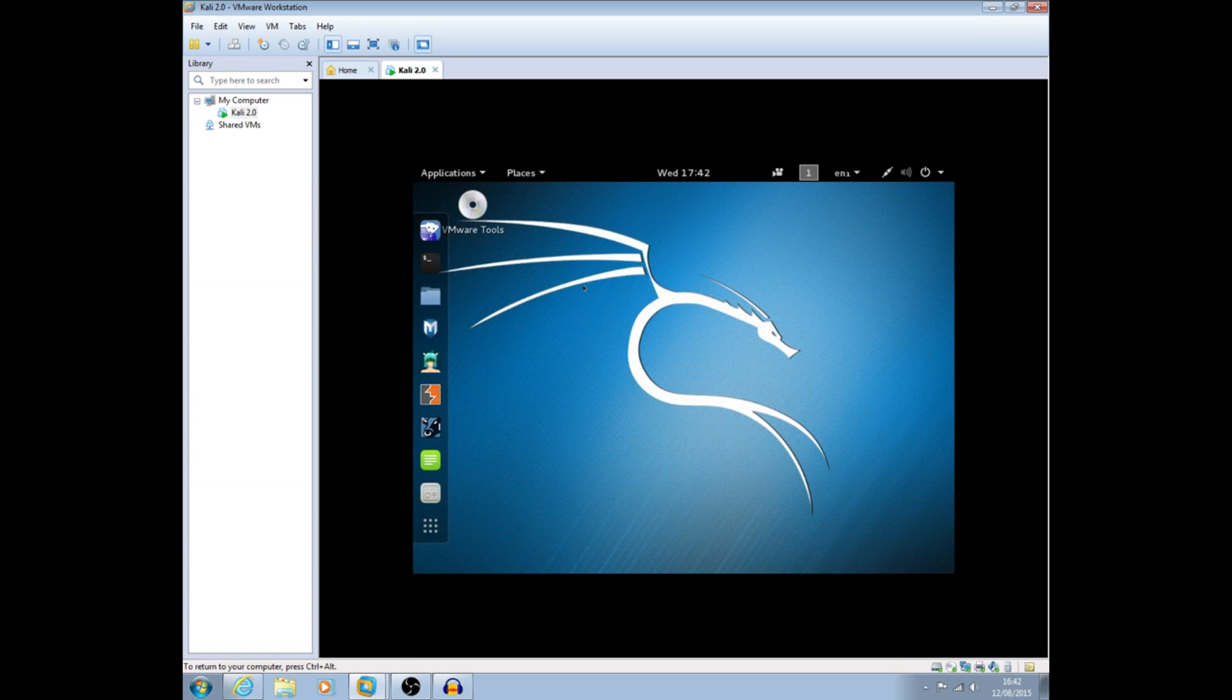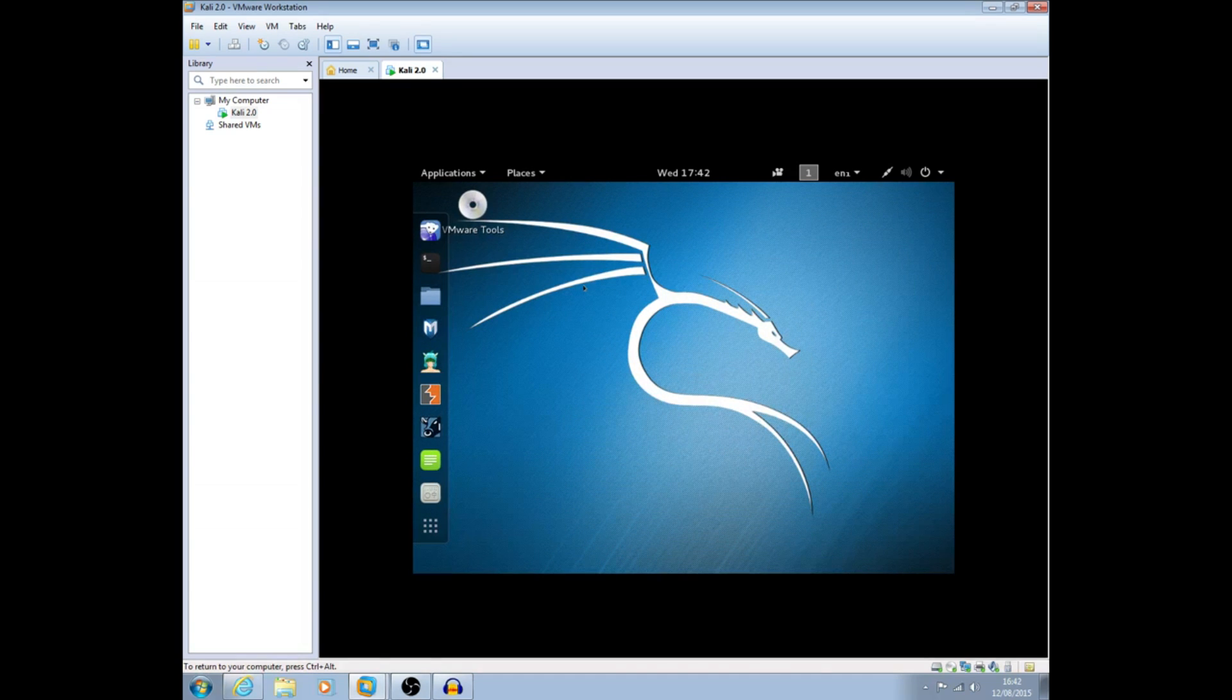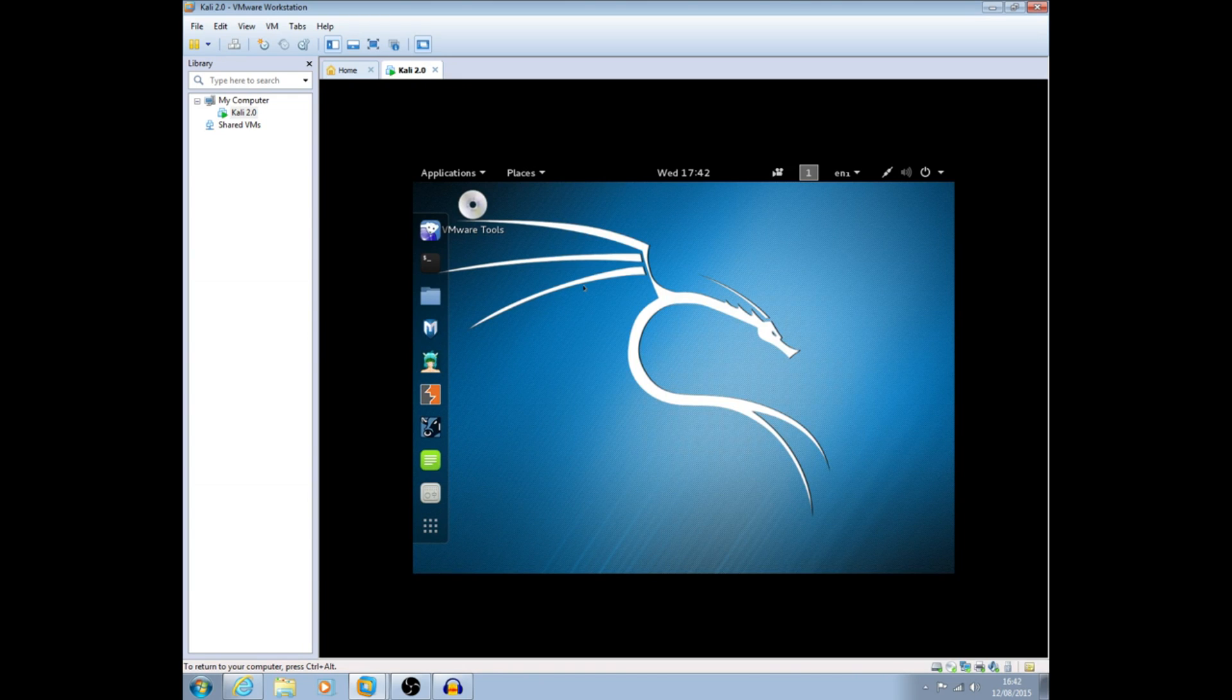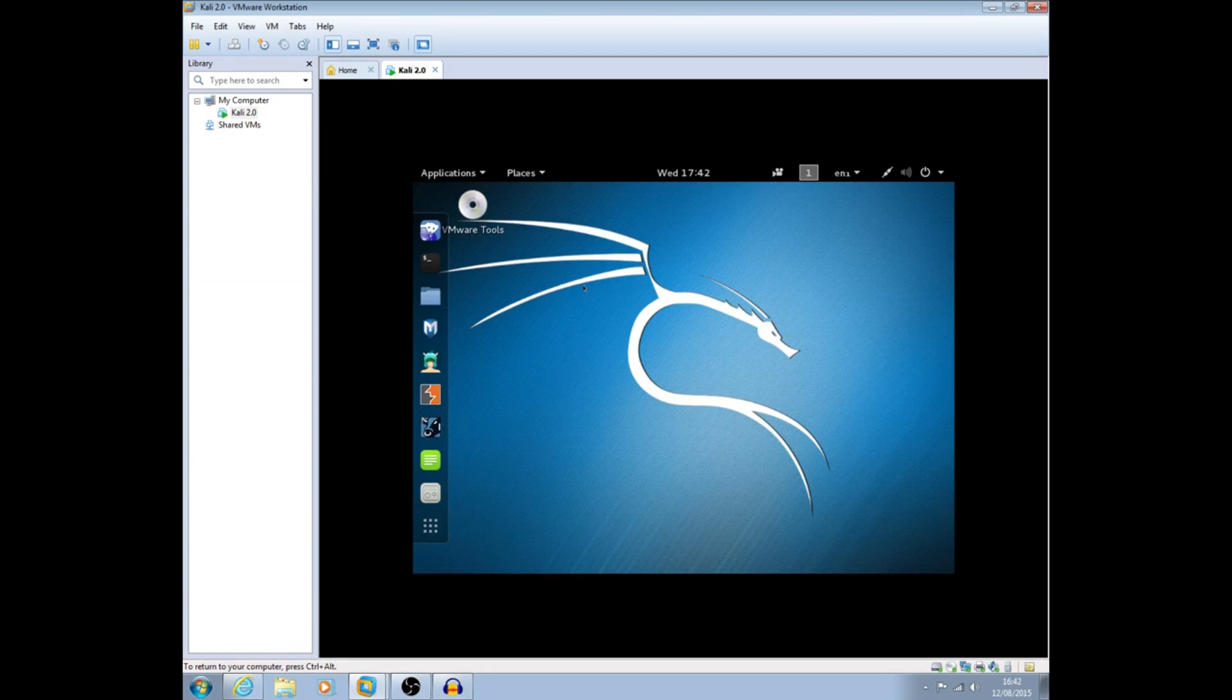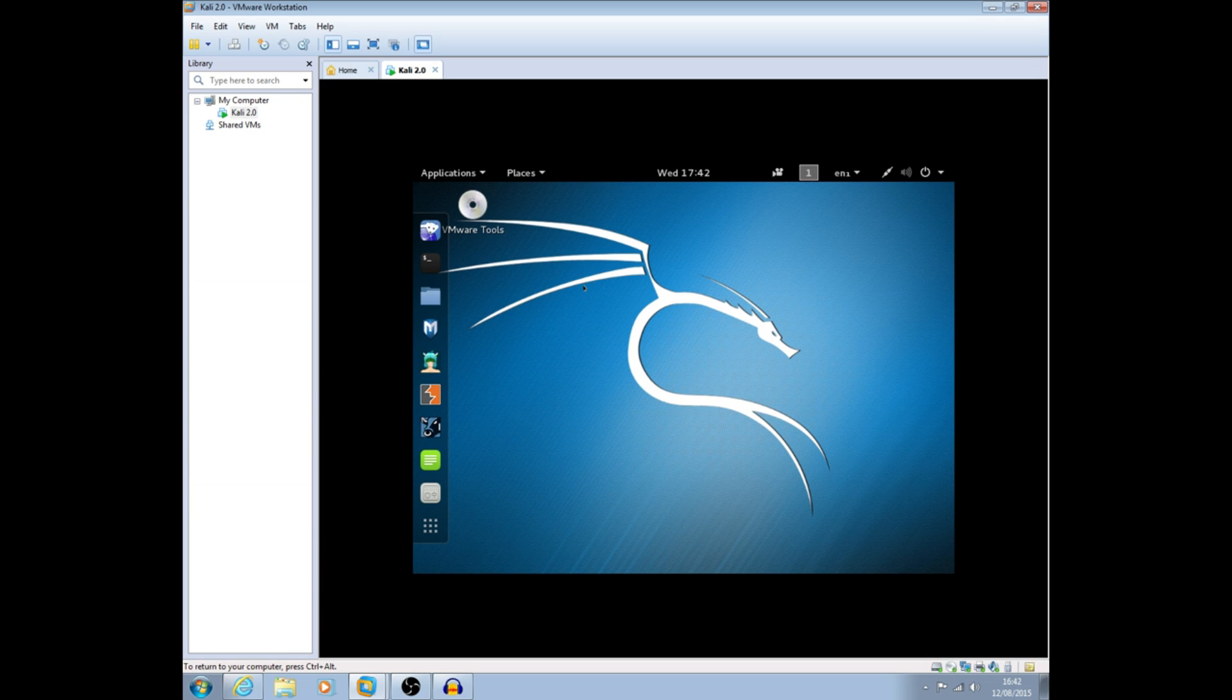So that was a quick overview of the new Kali 2.0 and I hope you enjoyed it. If you like the video give us a like and if you want to follow us for more videos make sure you subscribe. Any comments or questions just drop them below and thank you very much for watching and we'll see you on the next video. Thank you very much.